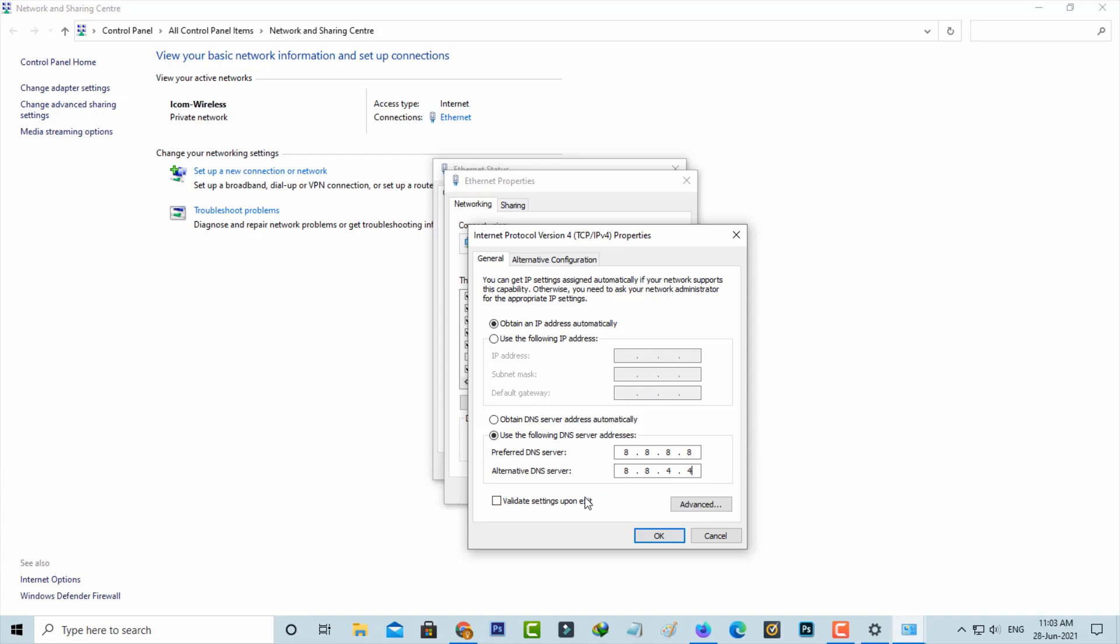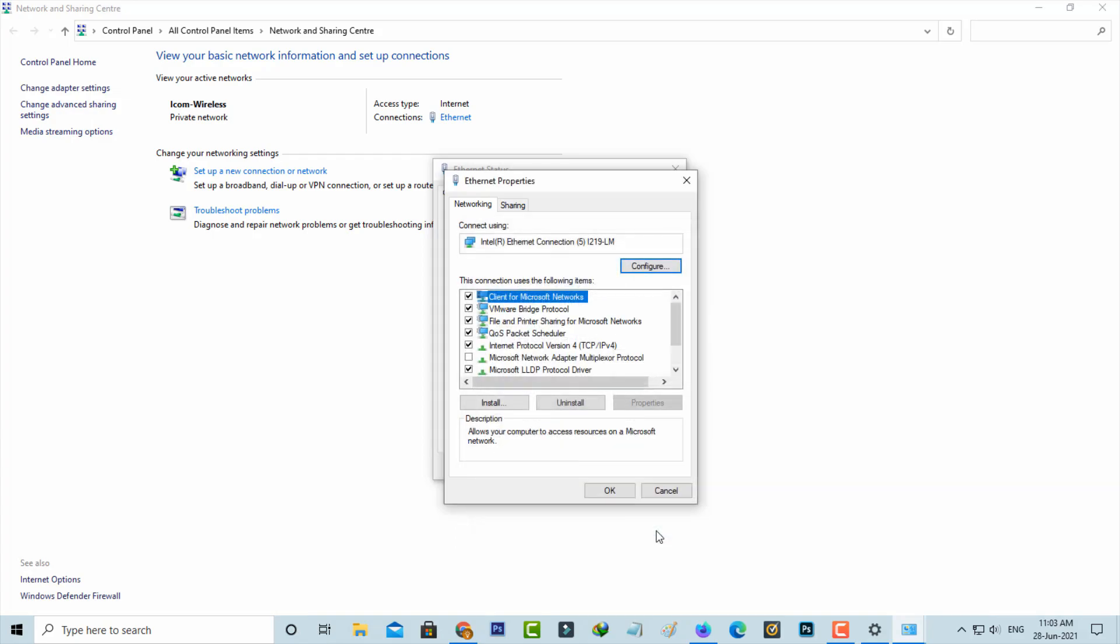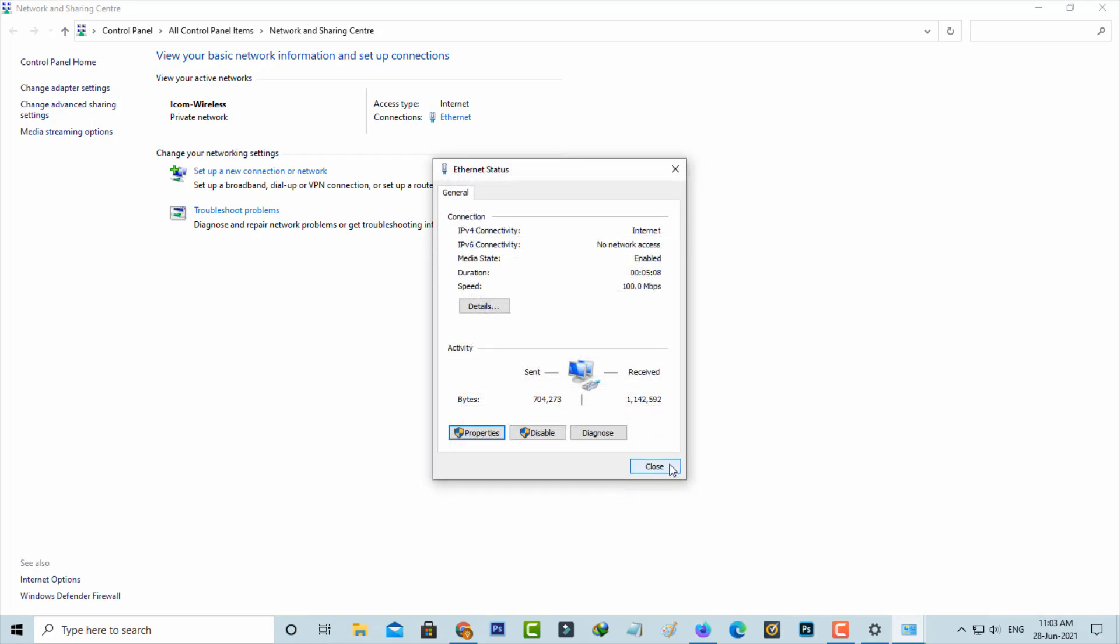Once you enter this DNS address, also click to enable this option 'Validate settings upon exit' and also click to save this changes. Once you've done these processes, just close all the windows.